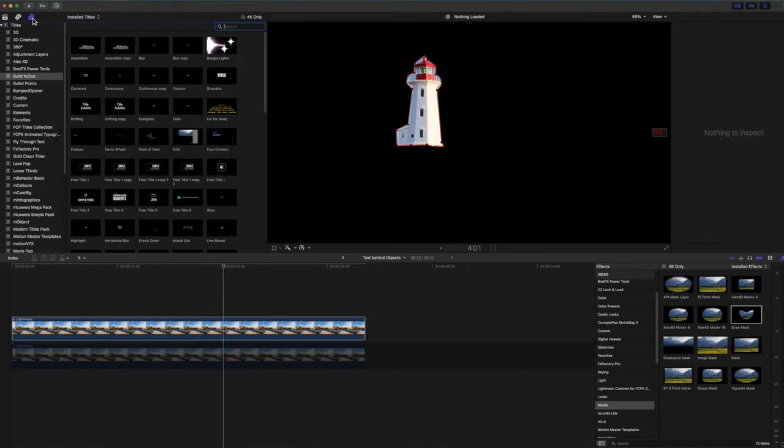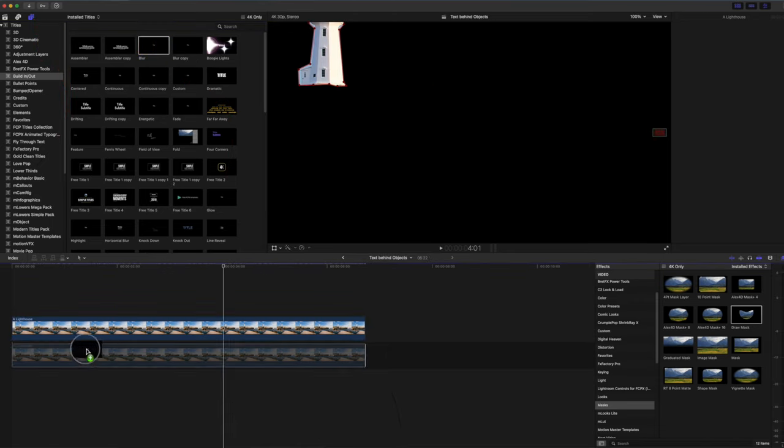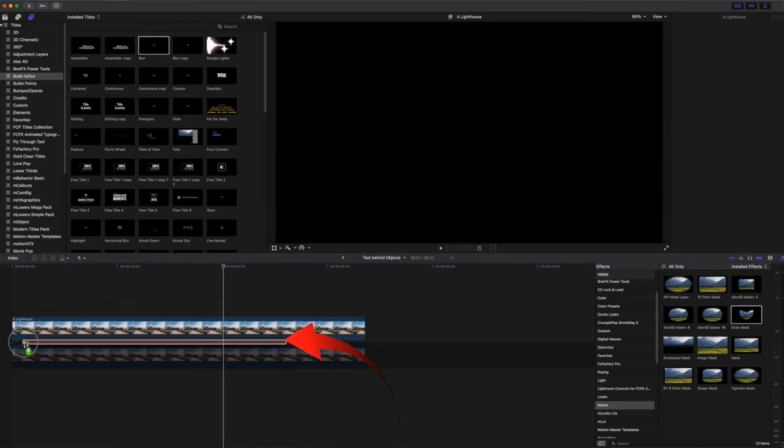Now select a title to drag into the timeline between the two clips. I've selected Blur because it's a default title supplied with Final Cut and it's got a built-in blur effect at the beginning and the end, so that the text doesn't need to travel all the way across the screen. You'll see what I mean in a minute.